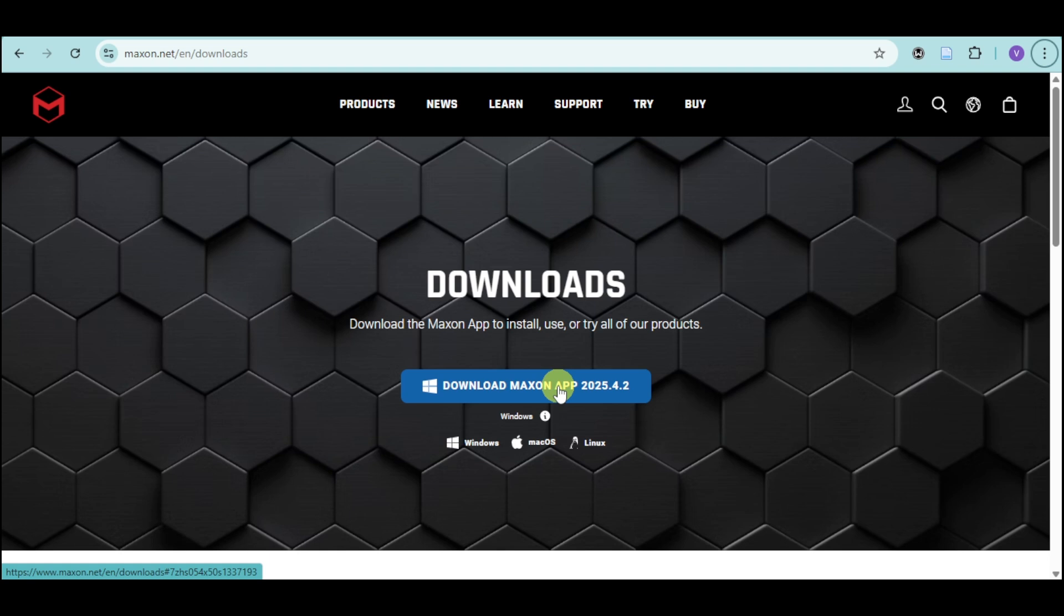After downloading, install the Maxson app on your computer, open it, and log in with the same Maxson account you created earlier. Inside the Maxson app, you'll find all Red Giant products including Trapcode suite listed under the plugin section.